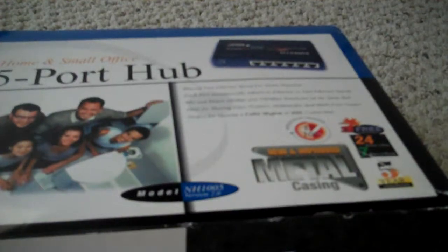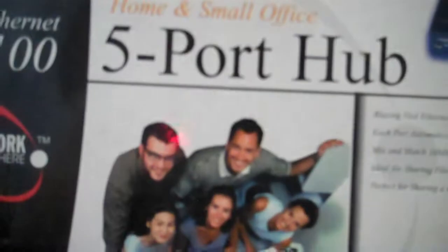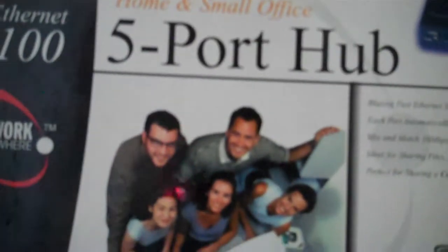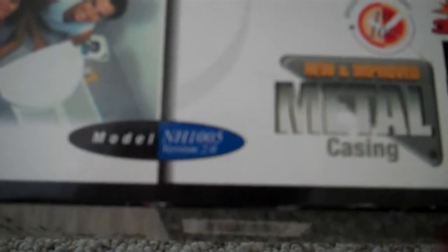Alright, I found this, the Linksys 5 port hub model NH1005 version 2.0 with the new and improved metal casing.